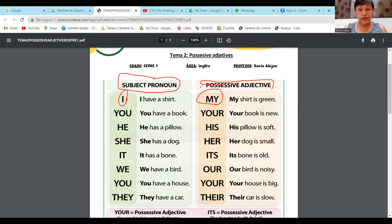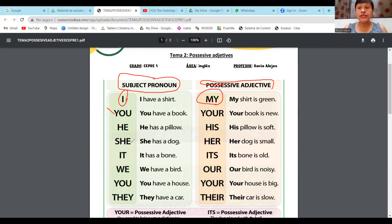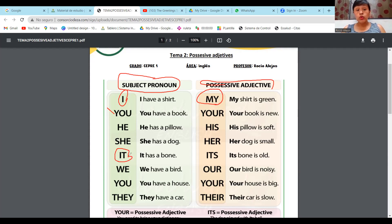Voy con el segundo ejemplo. Recuerden que les dije que estos son singular y hablamos en plural. Recuerden que you es singular y plural — algunos me preguntaron por qué se repite; se repite porque es singular y plural.